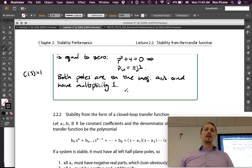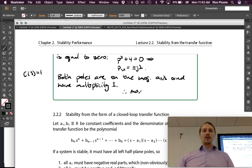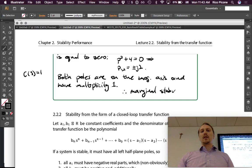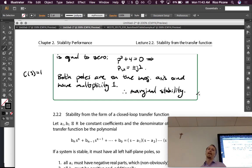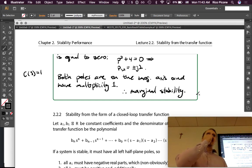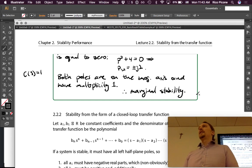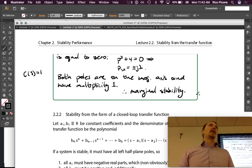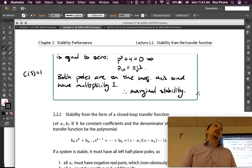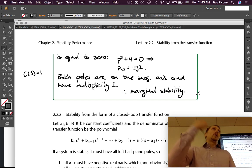Therefore, we have marginal stability. The one key thing we did was find the closed-loop transfer function before assessing stability.